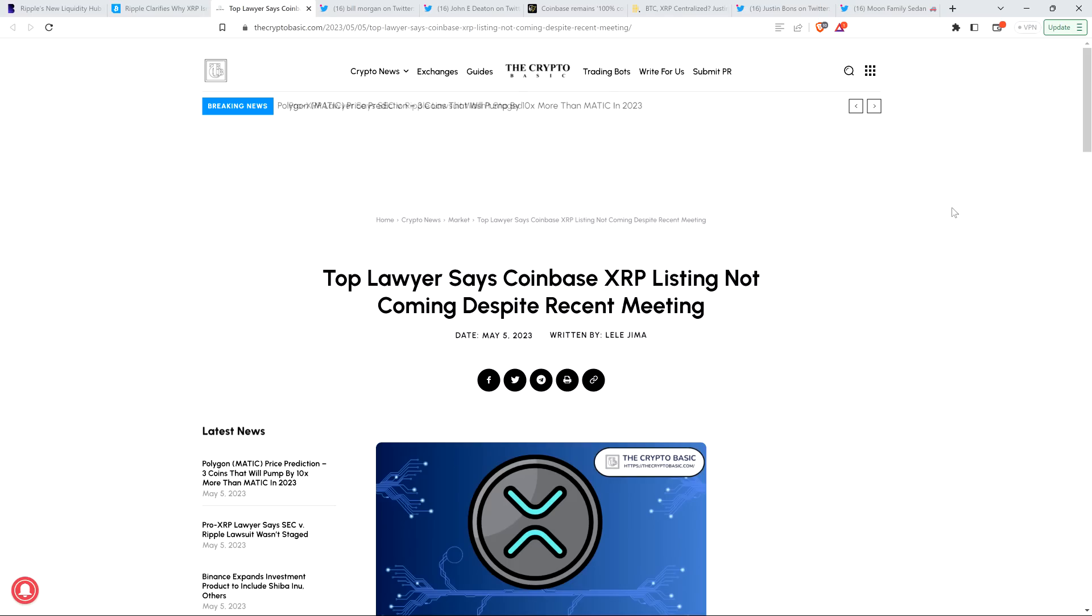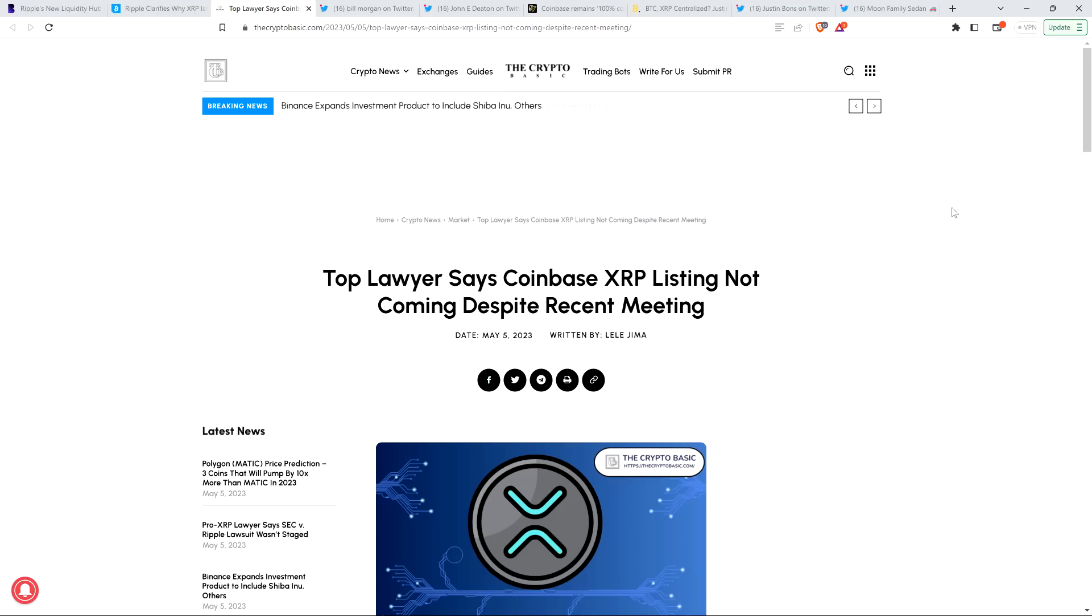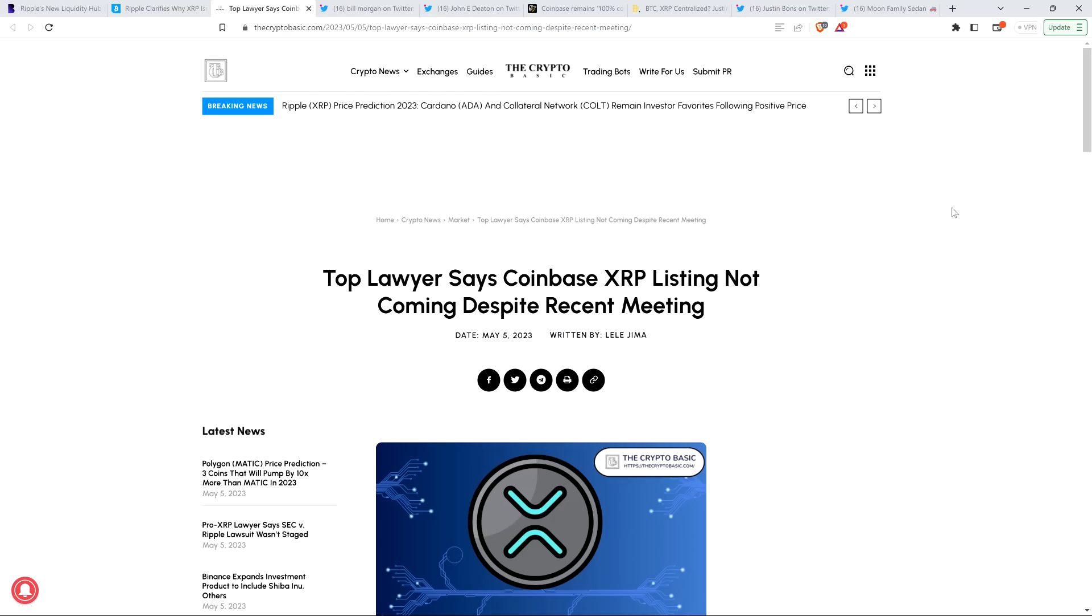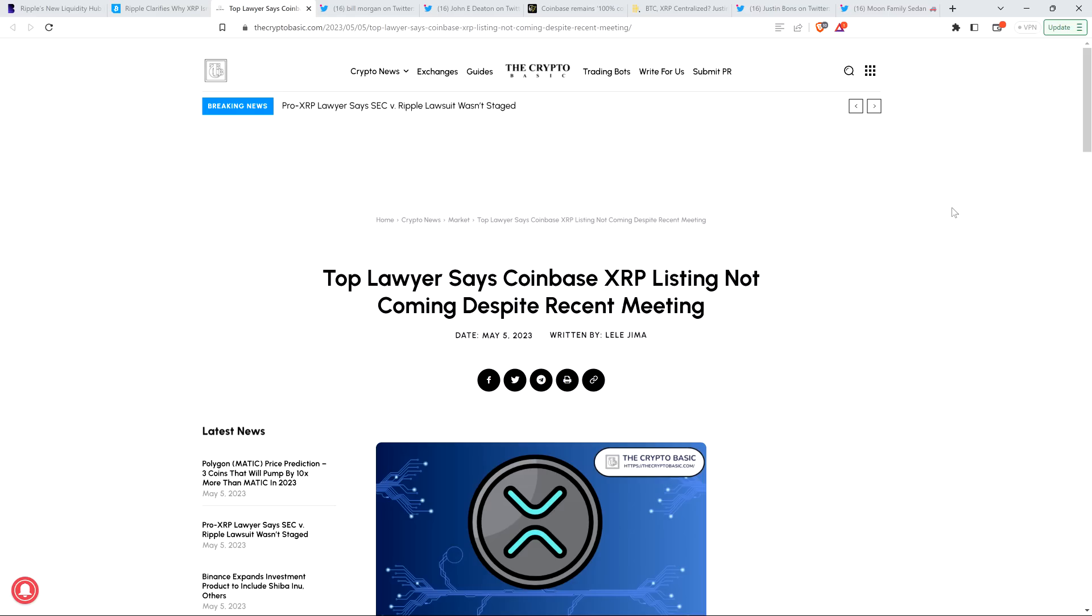Hello, this is Matt on the Moon Family Sedan channel. I want to share with you my personal opinion on this whole idea of Ripple not properly supporting XRP, because even Ripple won't list XRP in their latest product to launch called Liquidity Hub. I talked about this before, but it's back in the news again.